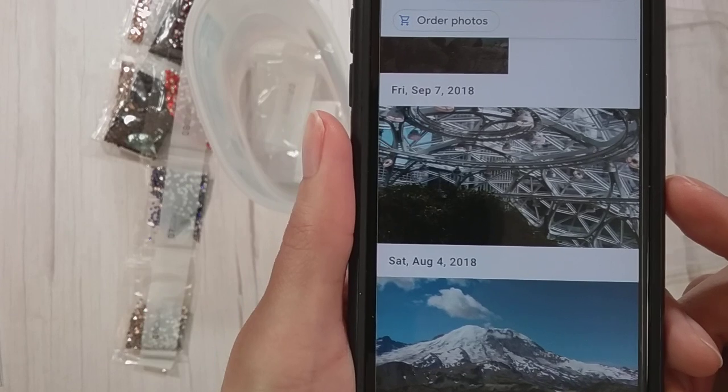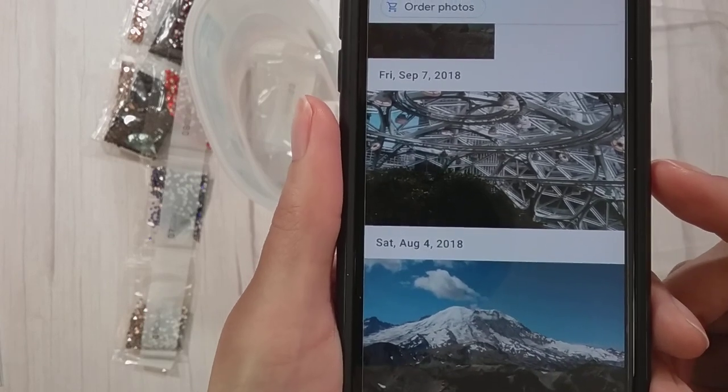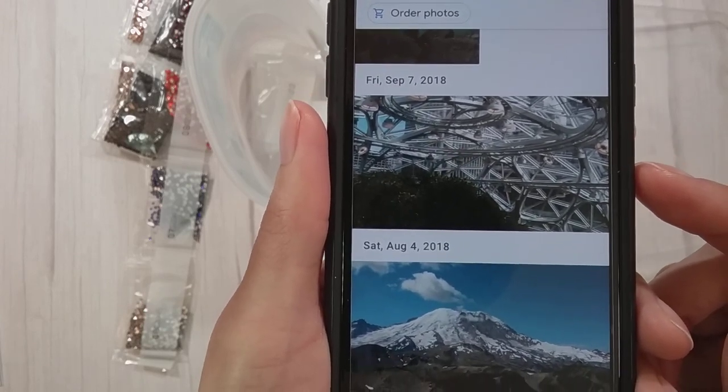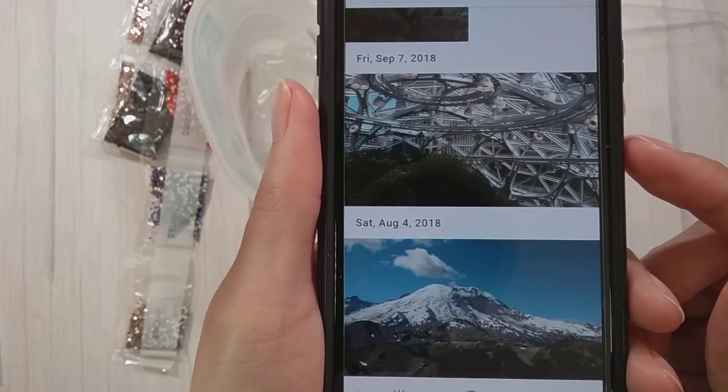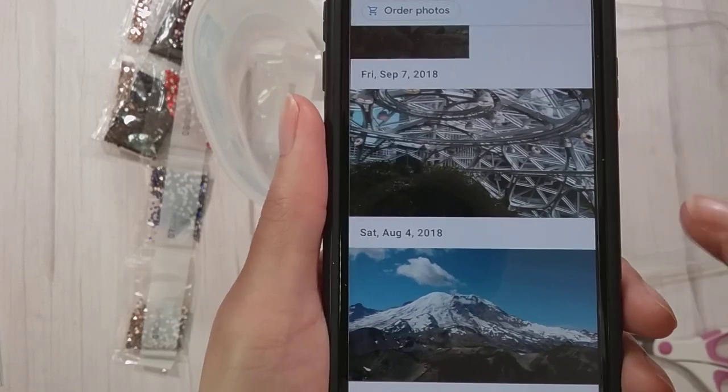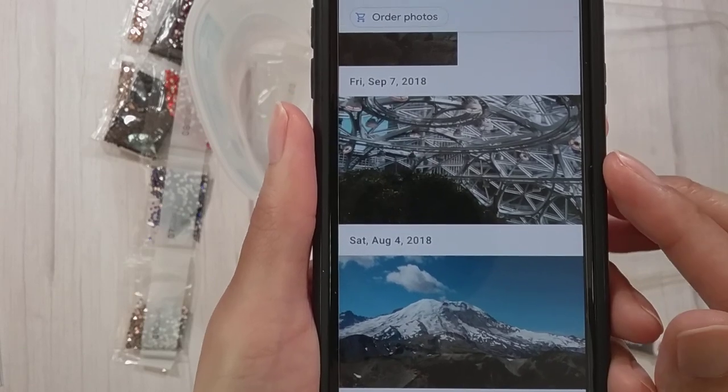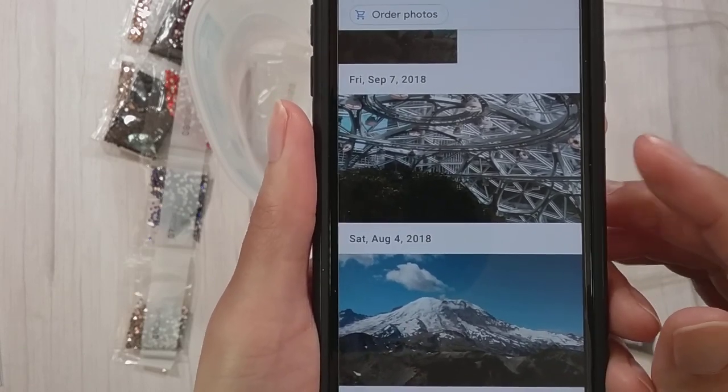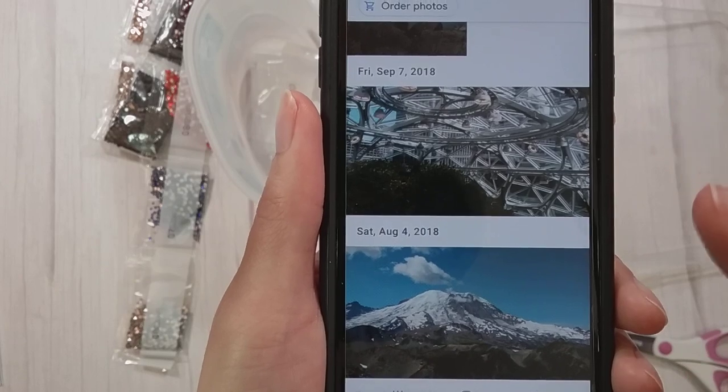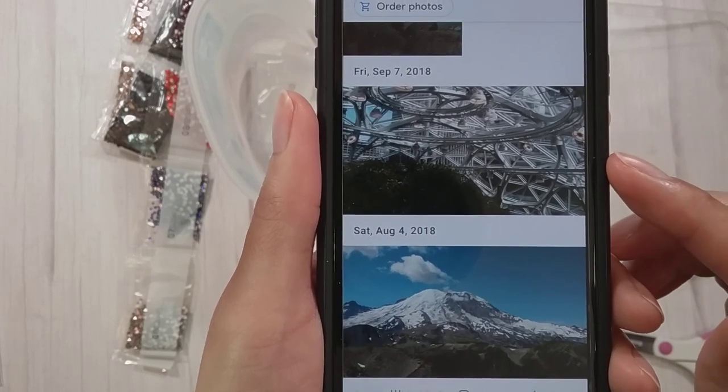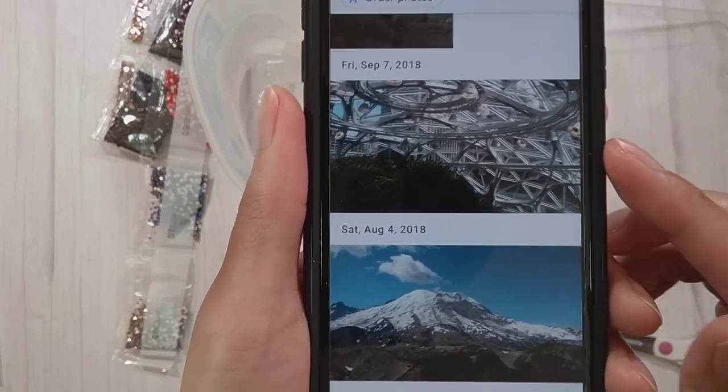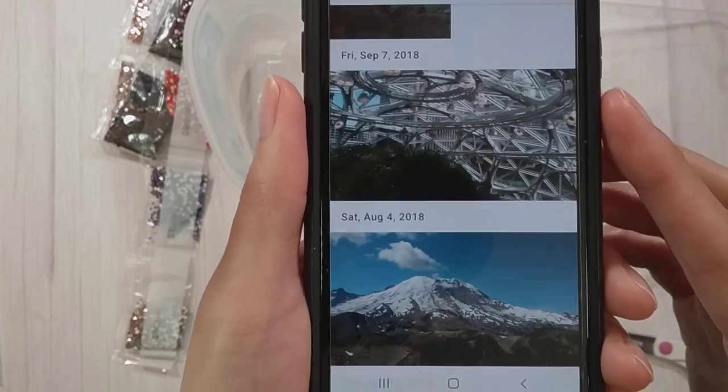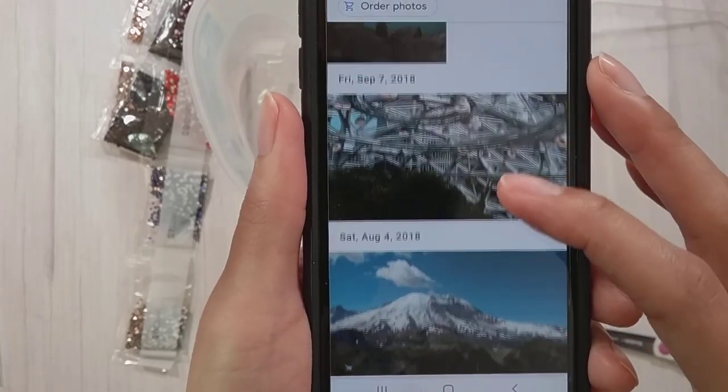Here is another thing maybe Washington might be known for: this is the Amazon spheres. The headquarters of Amazon in Seattle, they built these sphere things. It is open to the public, but I went here when my sister, because my sister works at Amazon, so she was able to let me get into it.